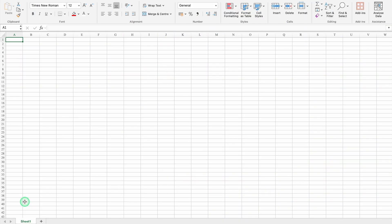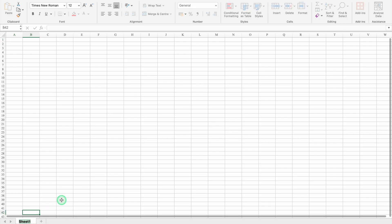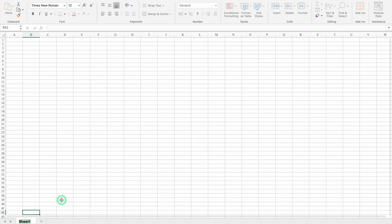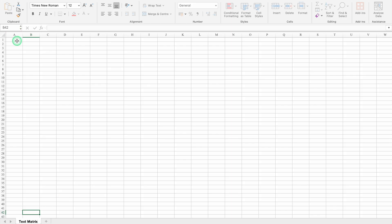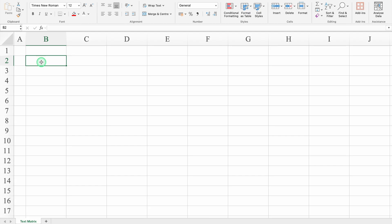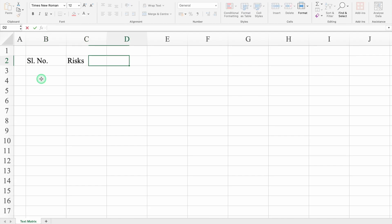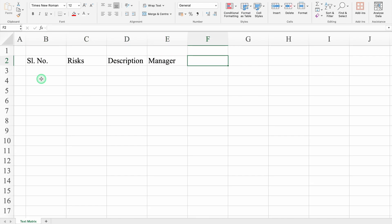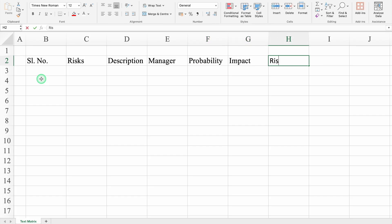I have opened a new workbook. Currently we have got a single sheet — that is Sheet 1. I will double click on the sheet's name — this will be 'text matrix'. We will click on A1 and take column A closer. We will click on B2. This will be serial number, risks, description, manager, probability, impact, risk level.